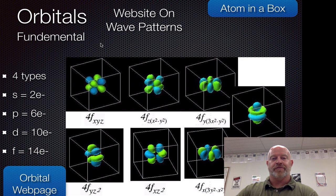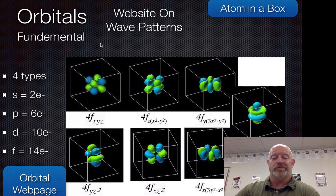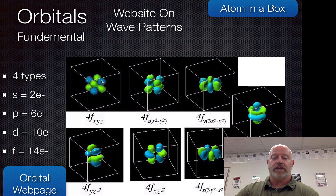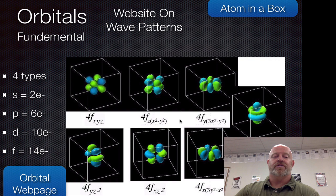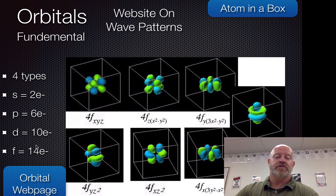The last type is called F, which stands for fundamental. Here it gets even more complex. Looking at the different orientations of the F orbital, if we count, there are seven different orientations. Those seven different orientations allow for two electrons each, so seven times two is fourteen electrons total.